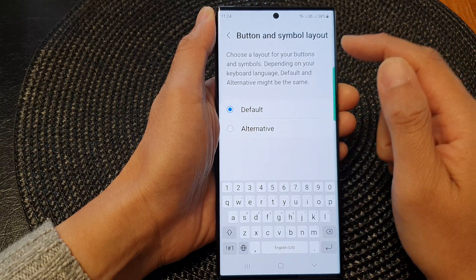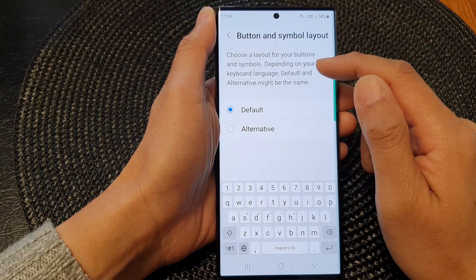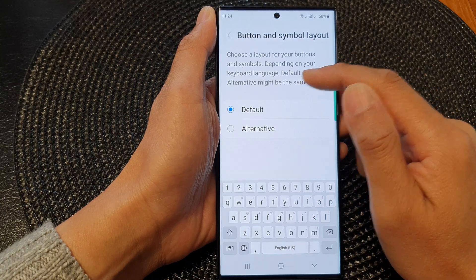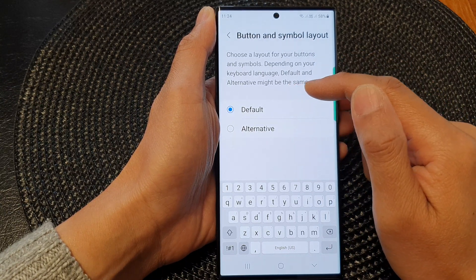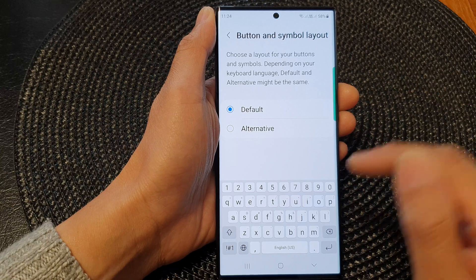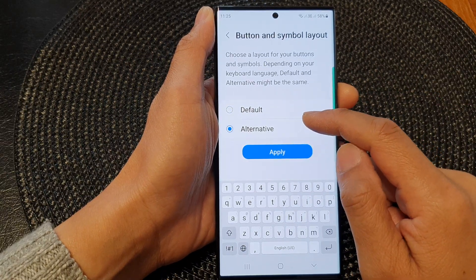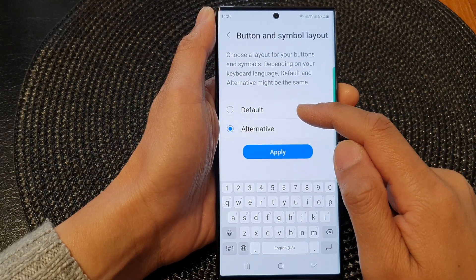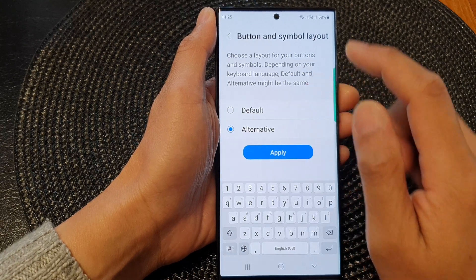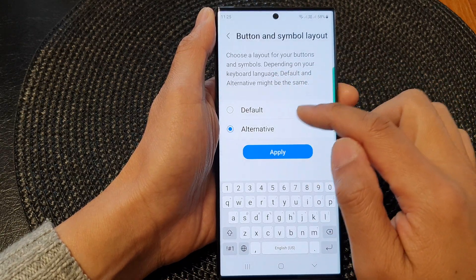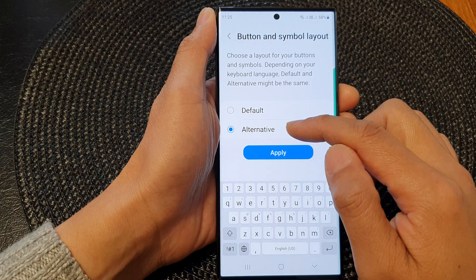Choose a layout for your buttons and symbols. Depending on your keyboard language, default and alternative might be the same, so it might not make a difference if you choose default or alternative.